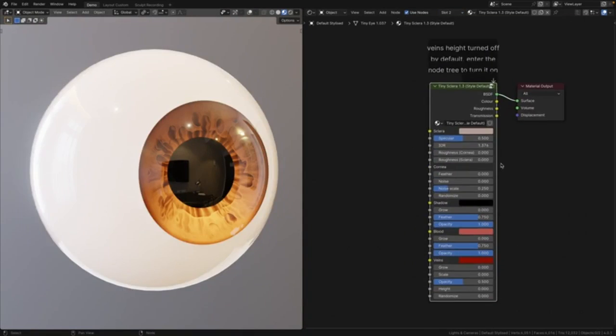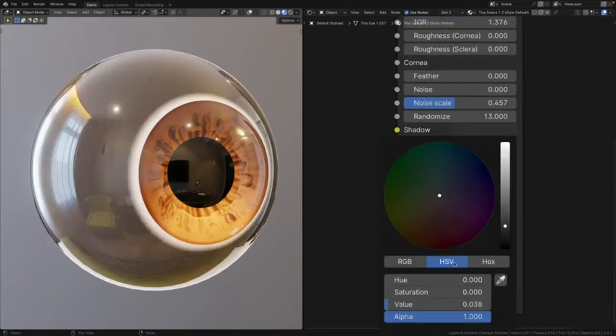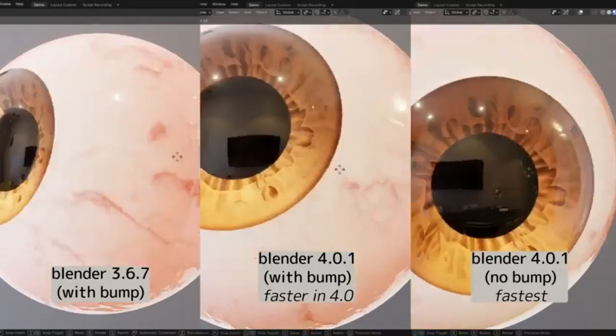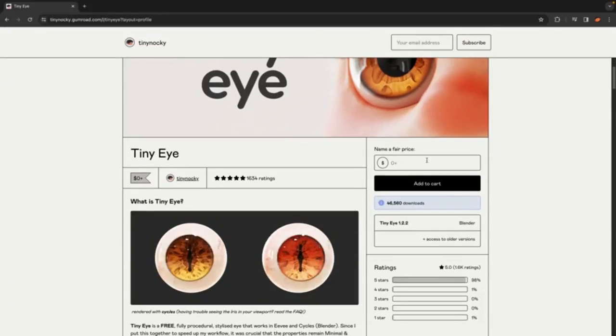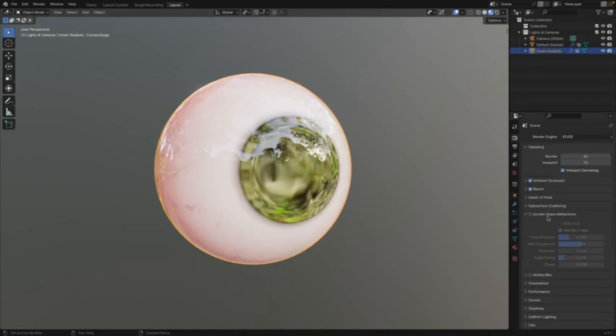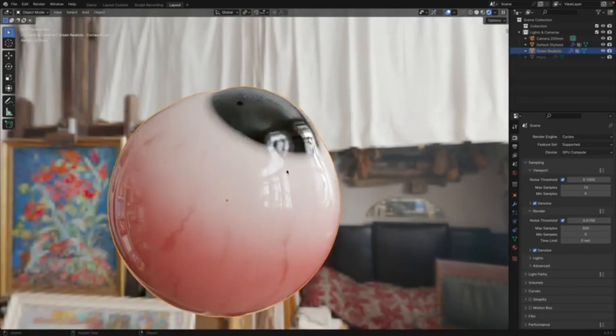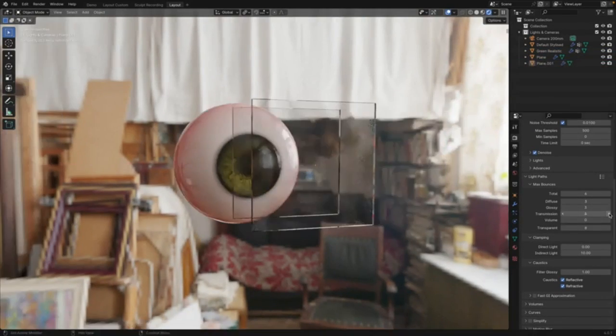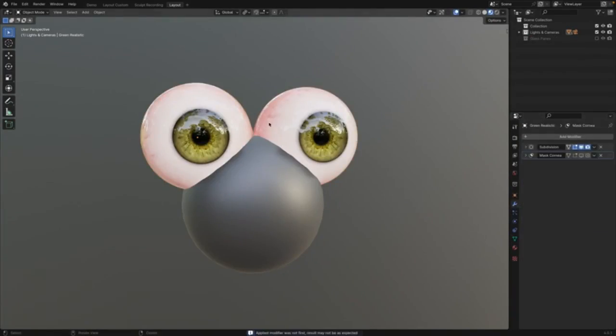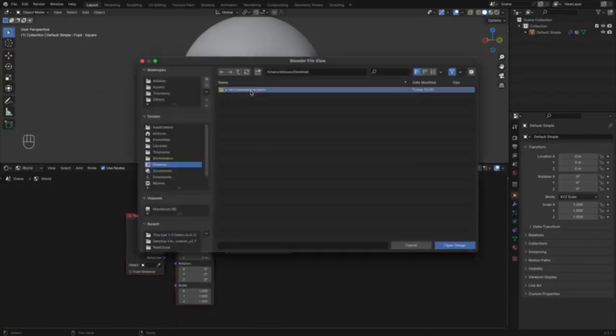What's more, the iris and sclera shaders have been upgraded in this new release. Now you can choose from two versions: 3.0 for the familiar style or 4.0 for a fresh take on the iris shader settings. So what are you waiting for? Dive into the world of Tiny Eye 1.3 and unleash your creative potential.